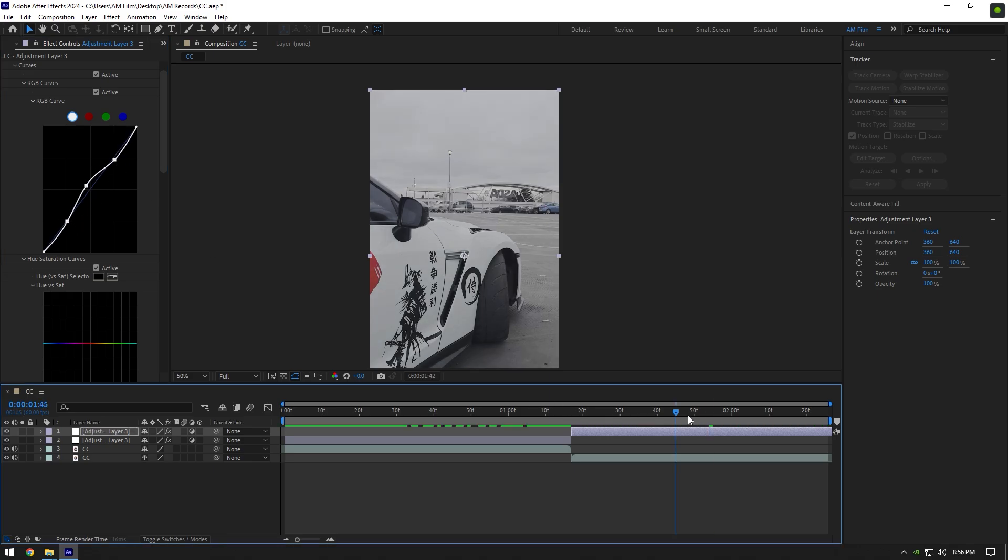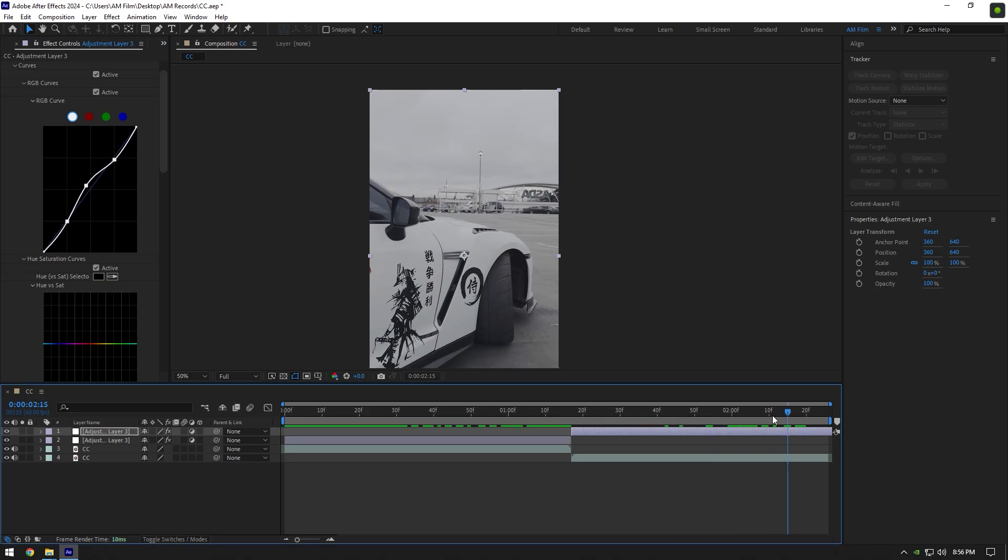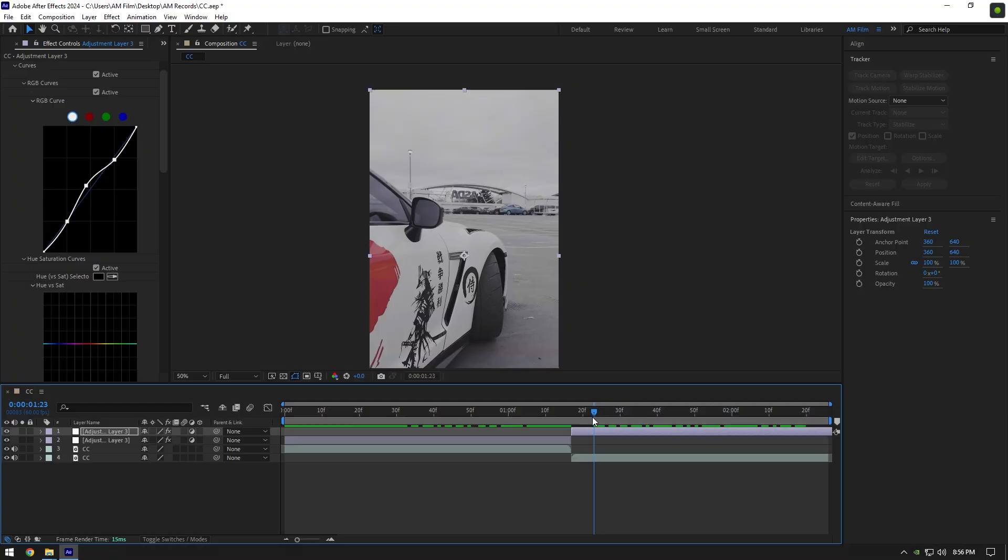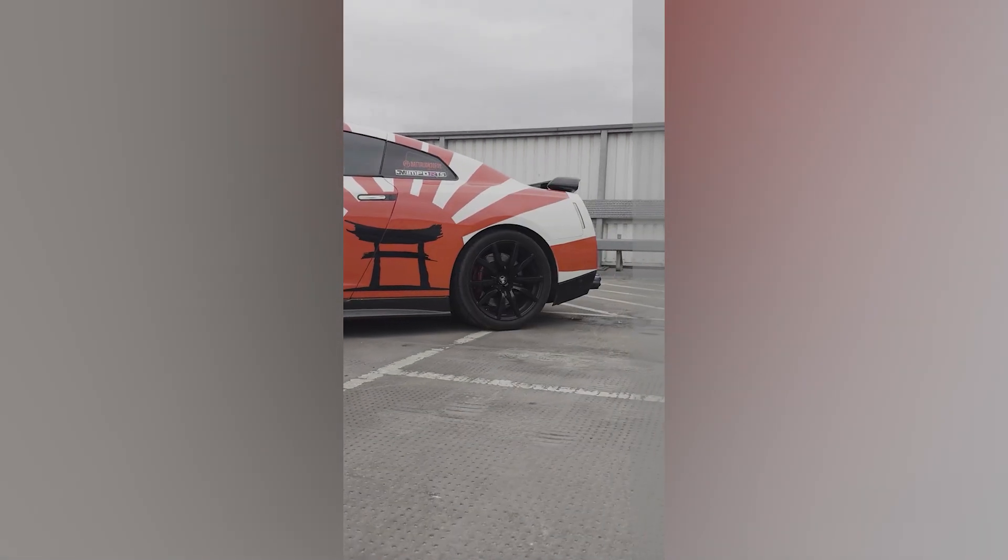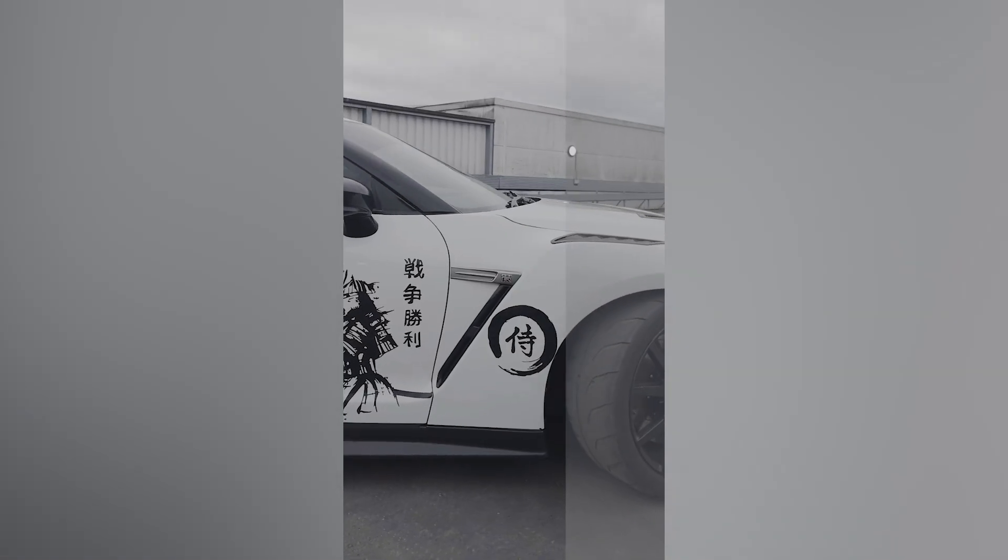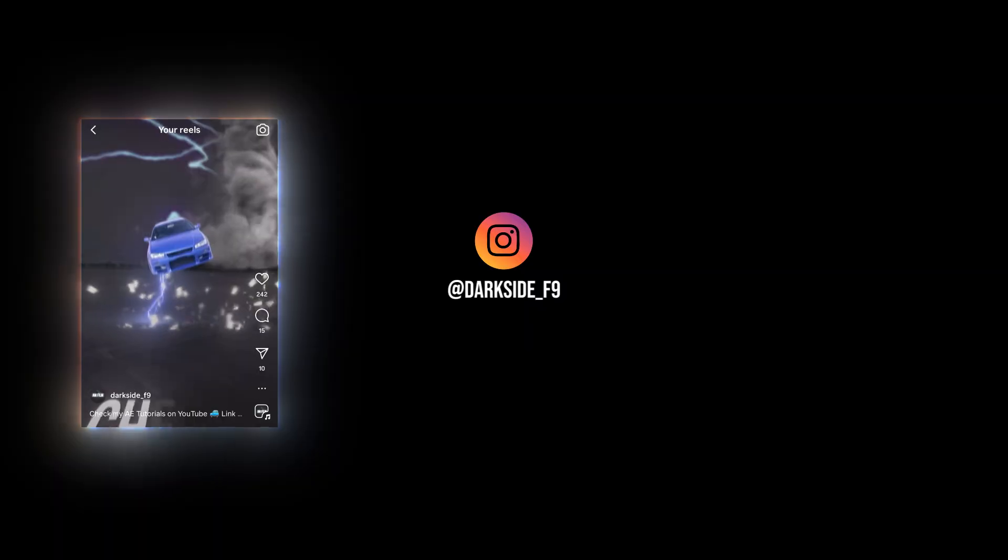That was my color correction steps that I use on every video. Hope this video was helpful. Thanks for watching and please like the video.